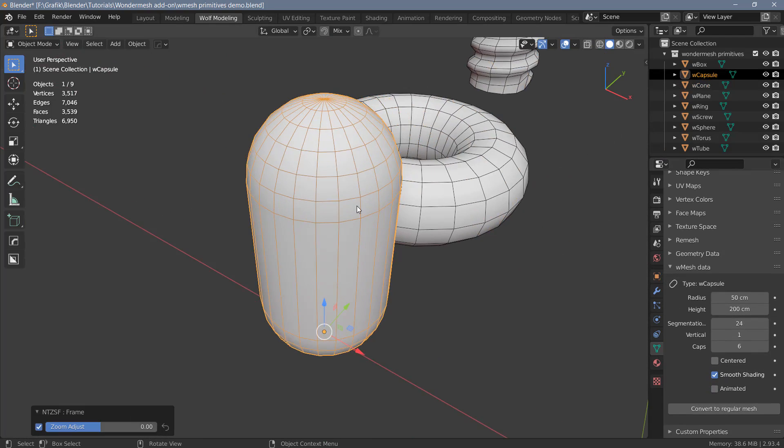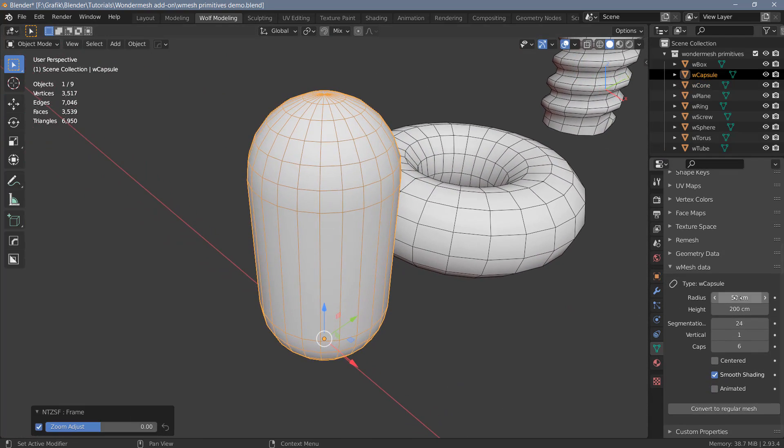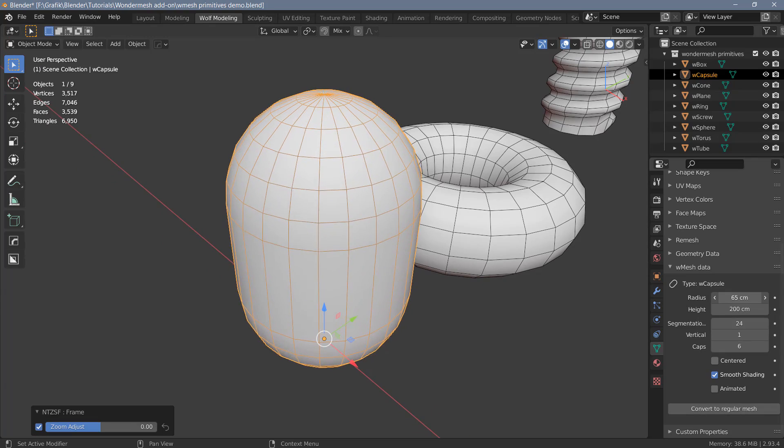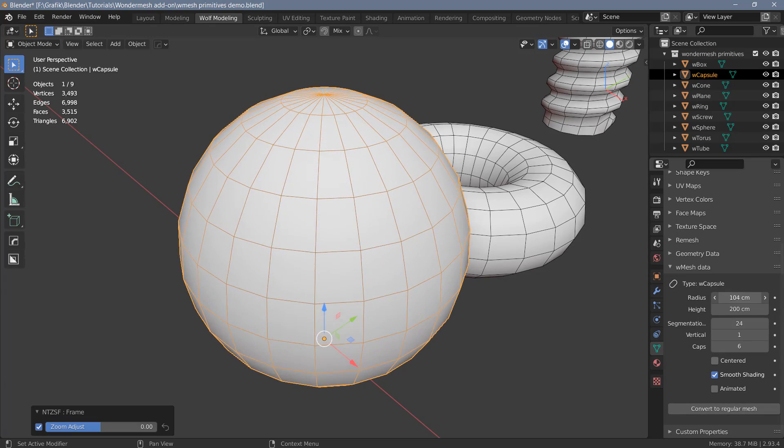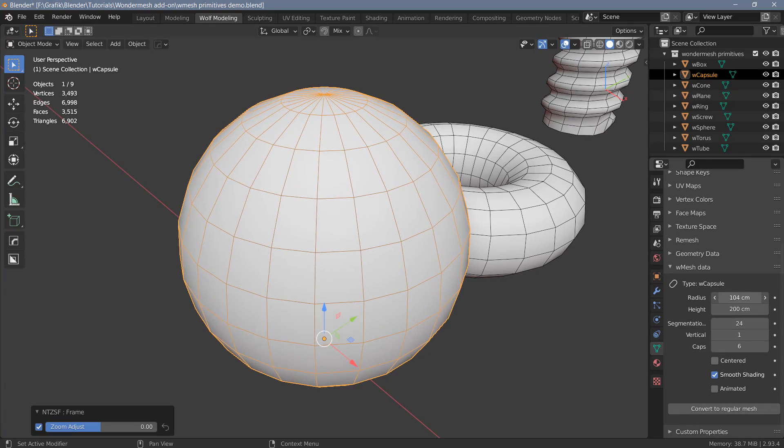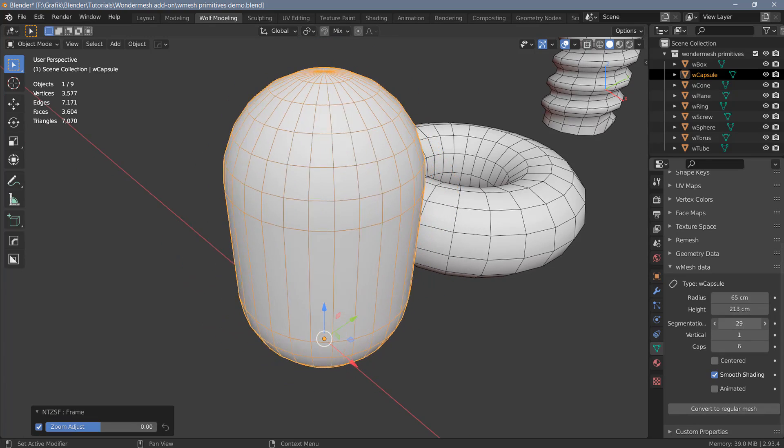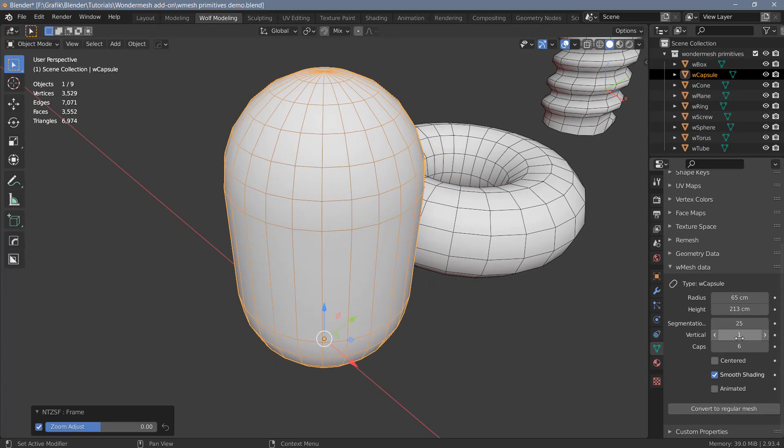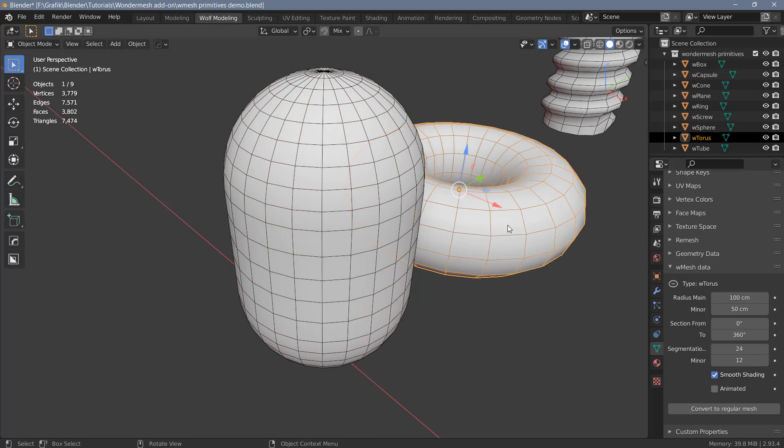Now let's have a look at the capsule. For this one we can change the radius. If we bring this up high enough, the object will change into a UV sphere. We can change the height, the segments, there's an option to add vertical segments, and you can also increase the cap segments if you want to. And again, we have the centered option here, like we do for most of the other W primitive objects.